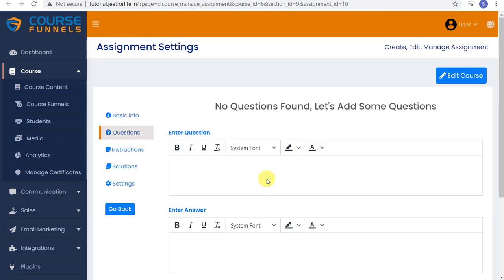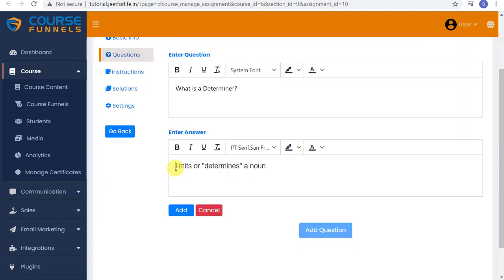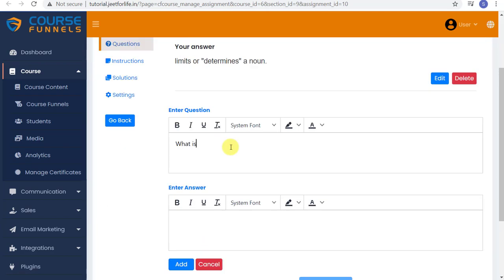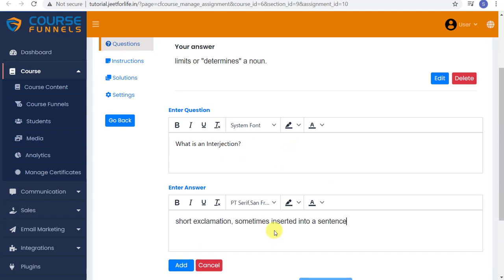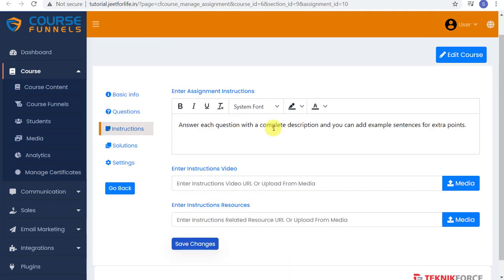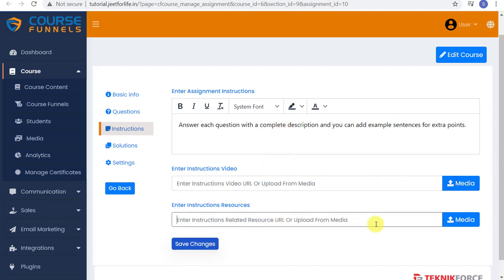Add in your questions and answer too. After that, head on to Instruction. If you have any instructions for your students, just add it here. You can also add video instructions or resources.